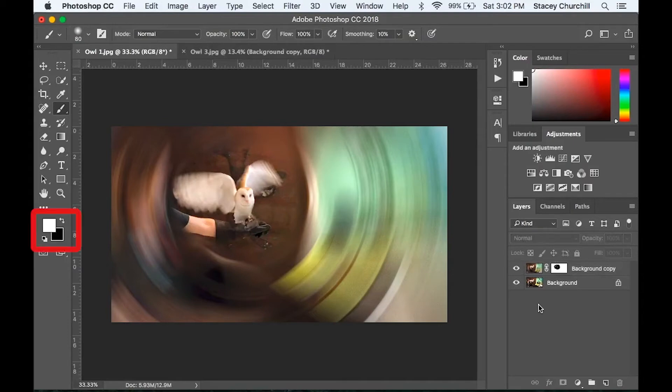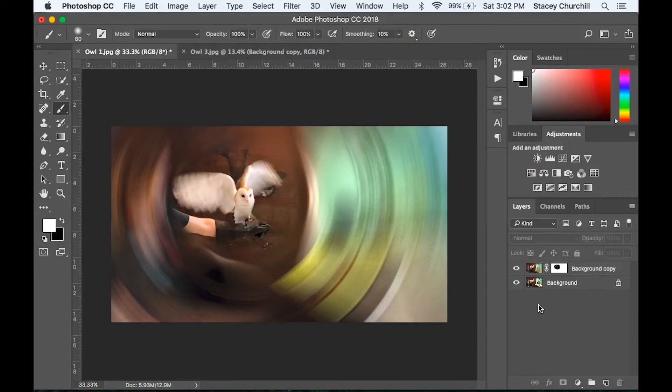Flip the white box on top of the black if you need to add any of the blur back. For instance, if you took away too much of the blur. And this is an excellent example of the spin method, if I do say so myself.